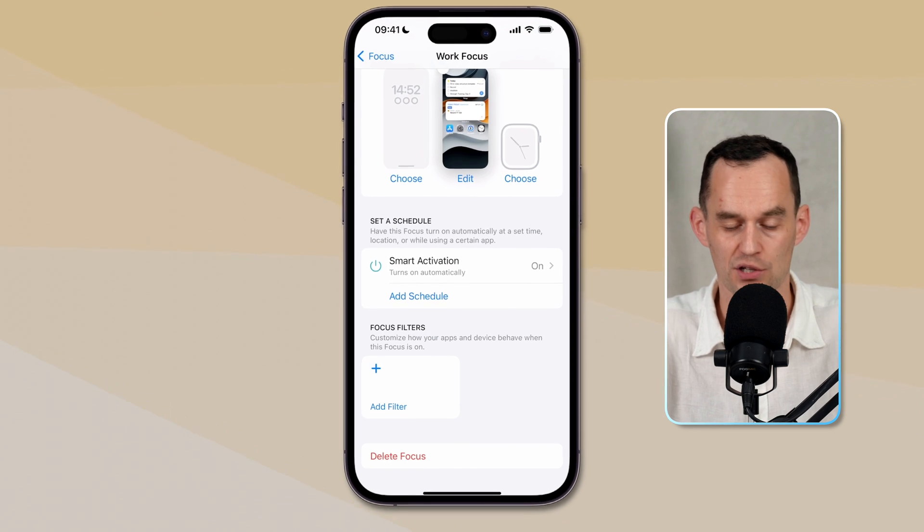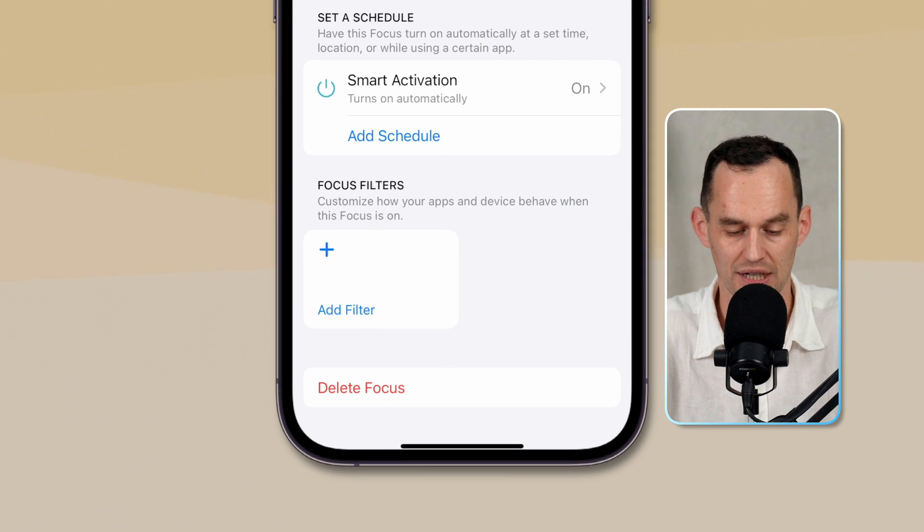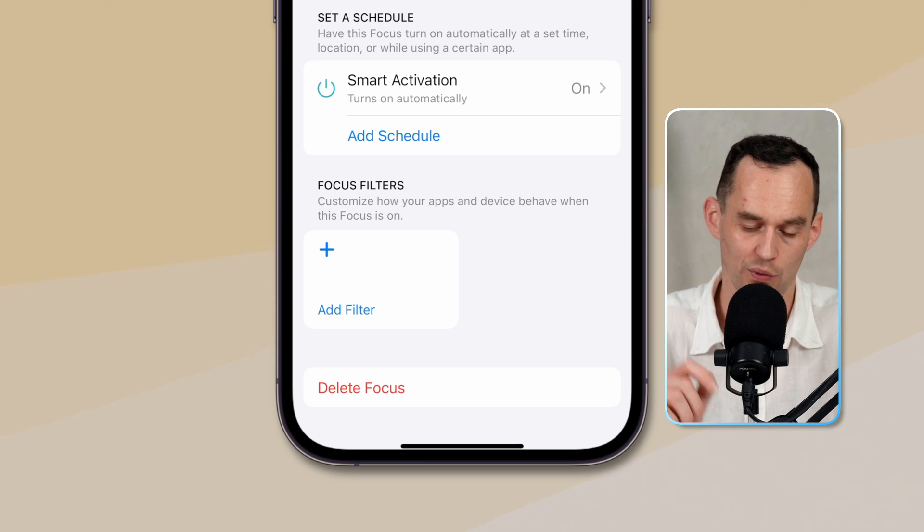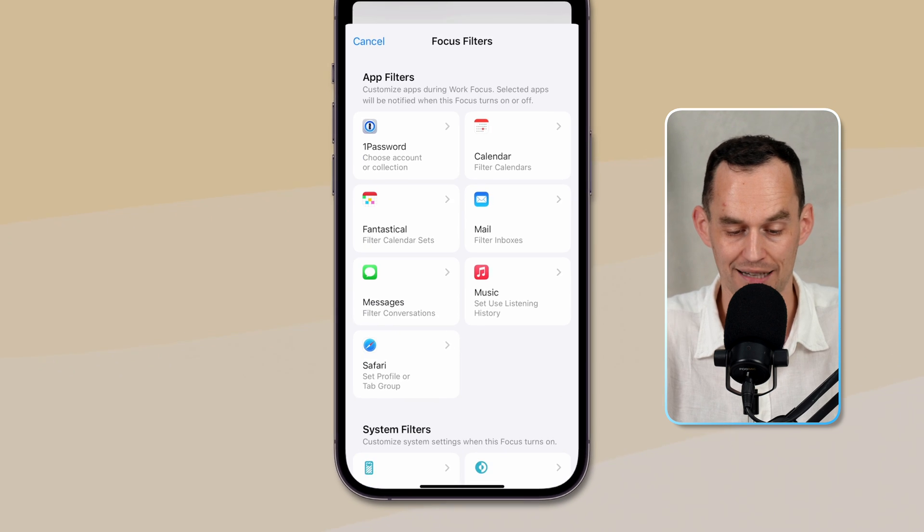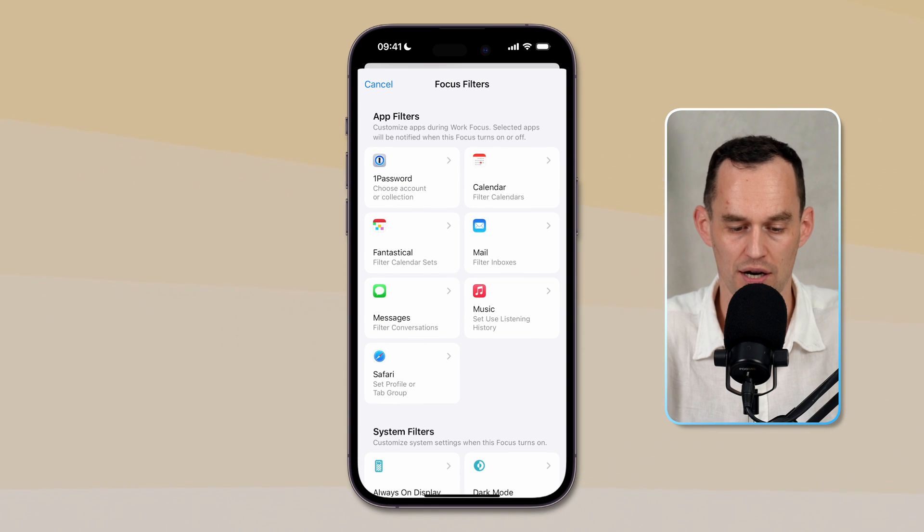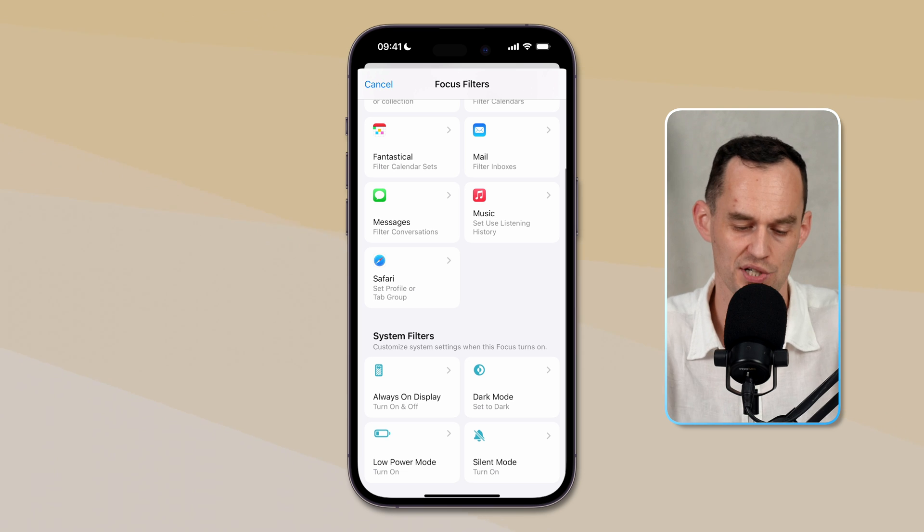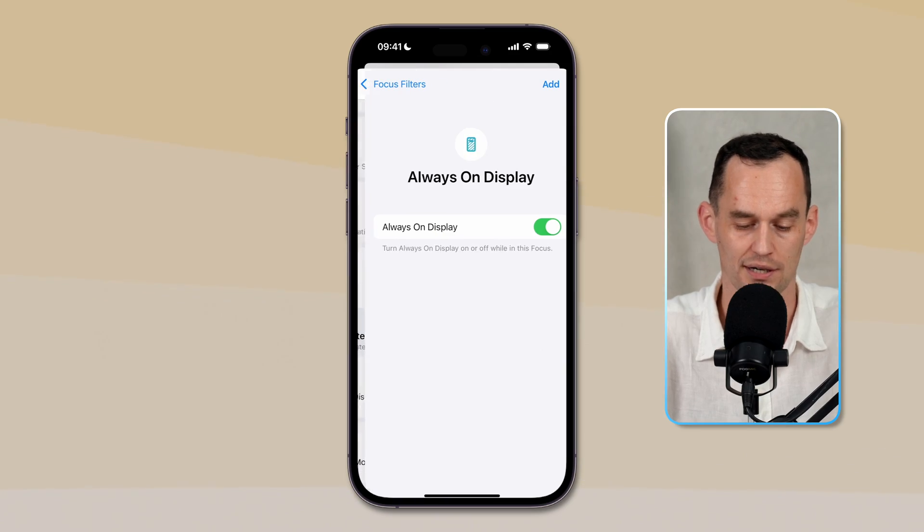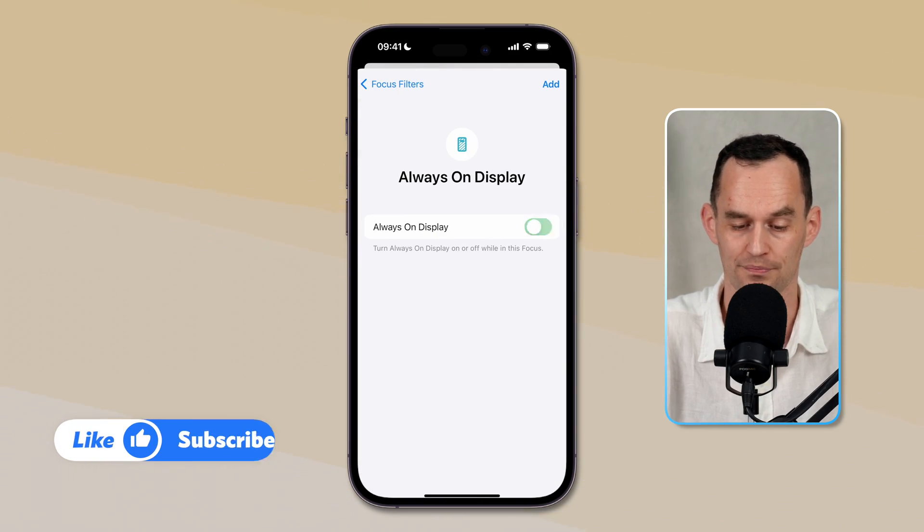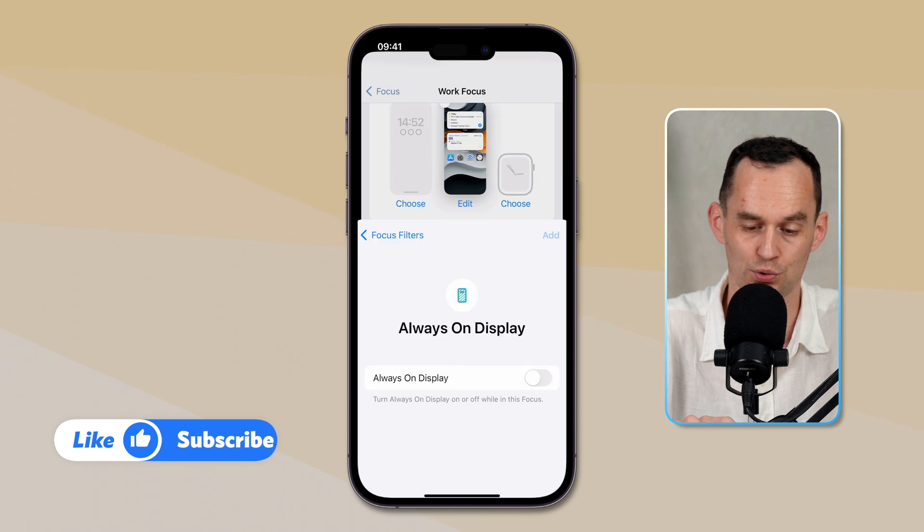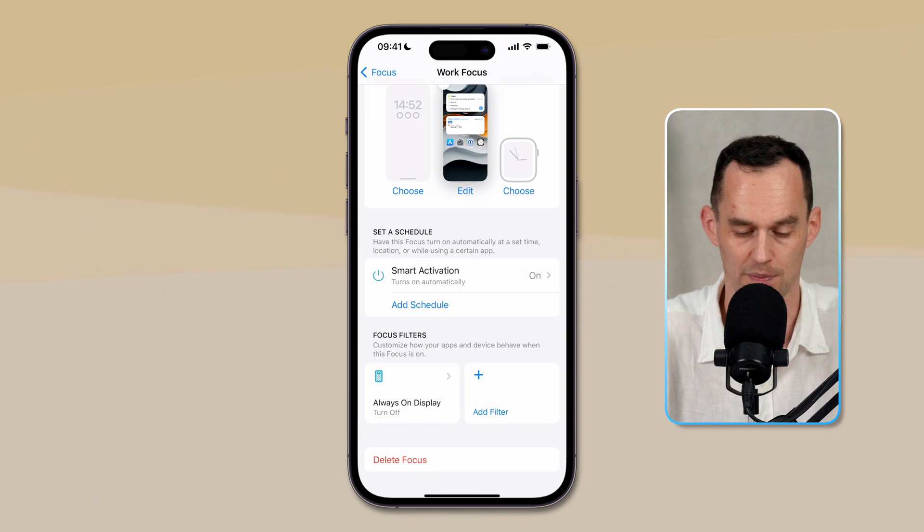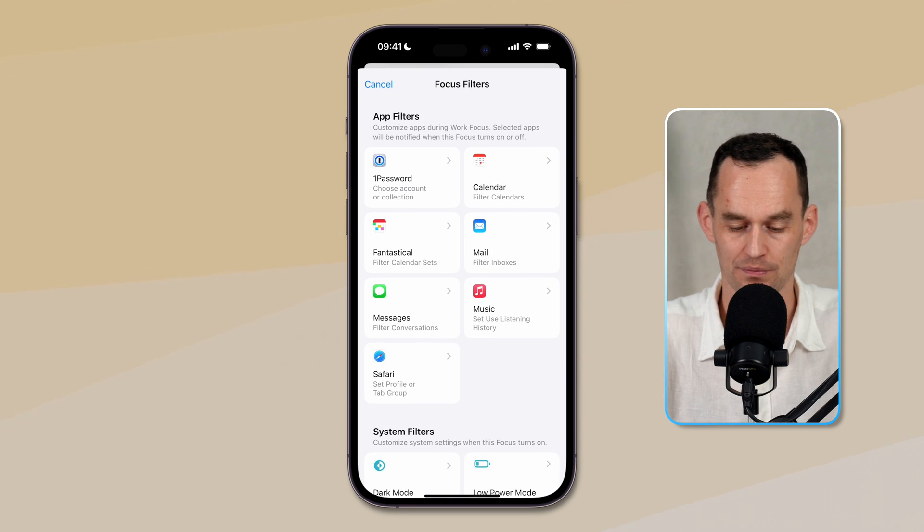Now we can do something else with focus, and that's called focus filters. And it says here this will customize how your apps and your device behave when this focus is on. So when I tap add filter, we have two types of filters here, app filters at the top and system filters at the bottom. Let's do system filters first. Let's say you normally have your iPhone's display set to always on. So when your iPhone is on the table and it's locked, it still shows you the time and stuff. Maybe you want to turn that off while you're working because it's distracting. Just go into always on display over here and just turn that off. Then tap add. And that's a rule that now that you've set that in the work focus mode, you're always on display is off.